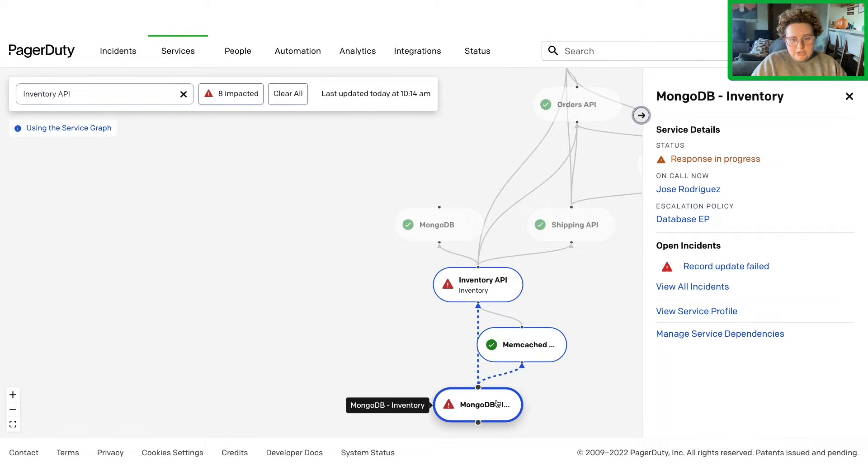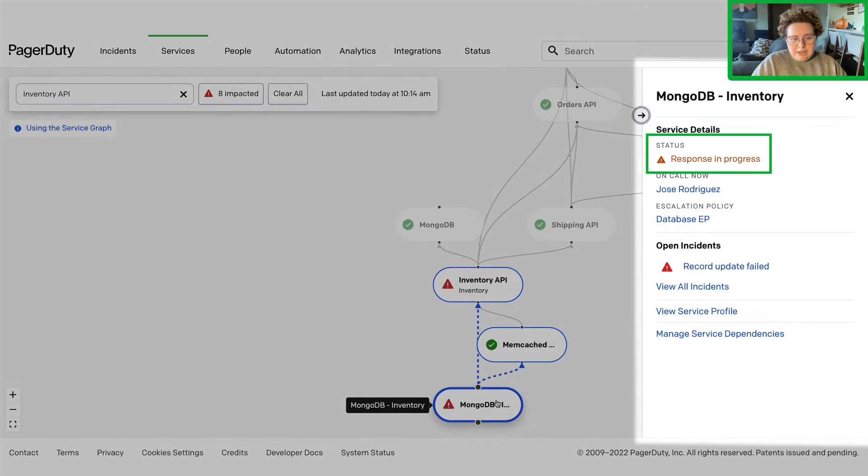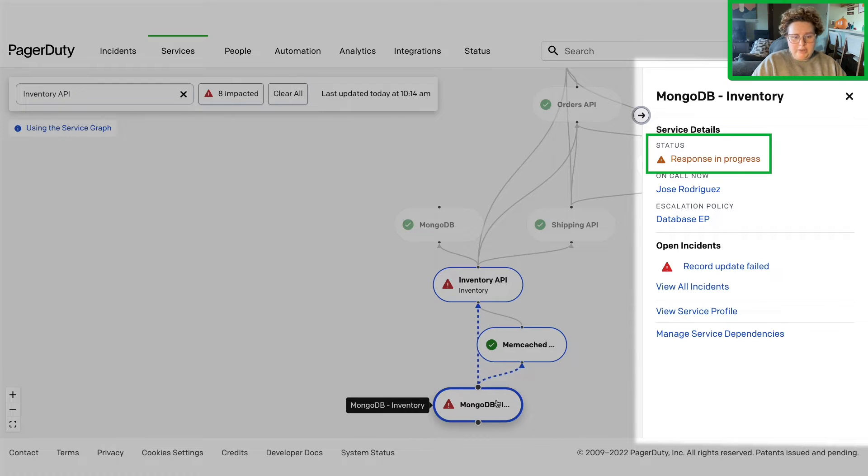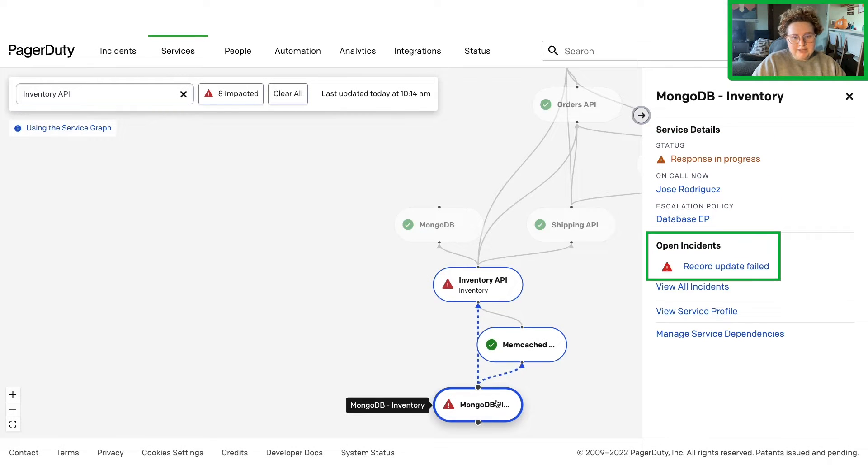Select the upstream service and the right pane displays that a response is already underway, who's on call, and a link to the incident's details.